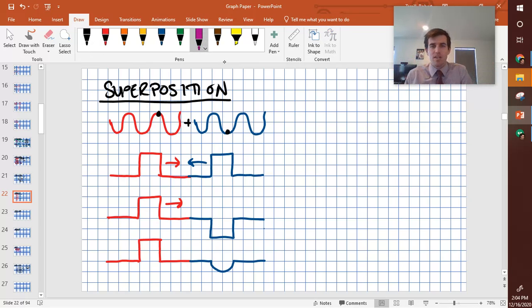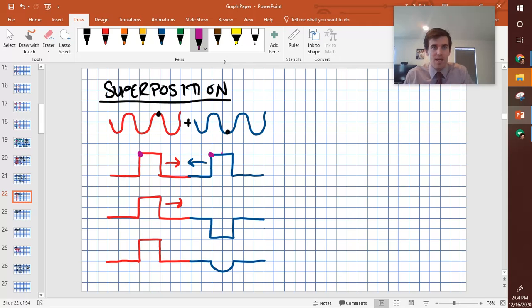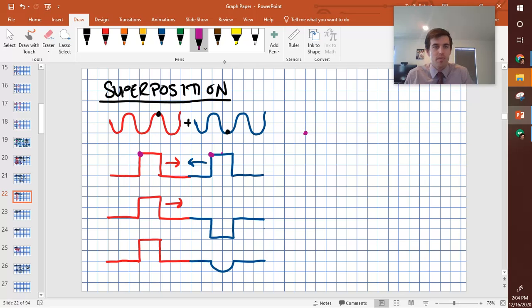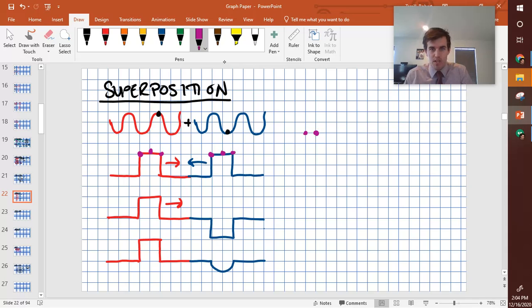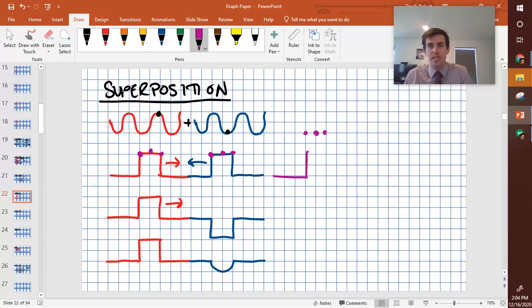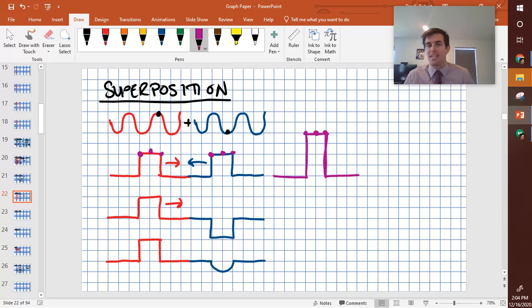When they cross each other, you can see that this point here and that point there would add together. And so I would be four high instead of two high. And then this point here and this point there would also be four high. And this point here and this point here would be four high. And so the resultant wave, when they are in complete superposition, meaning they've completely overlapped with each other, is that we would have a much more intense wave than we did individually.